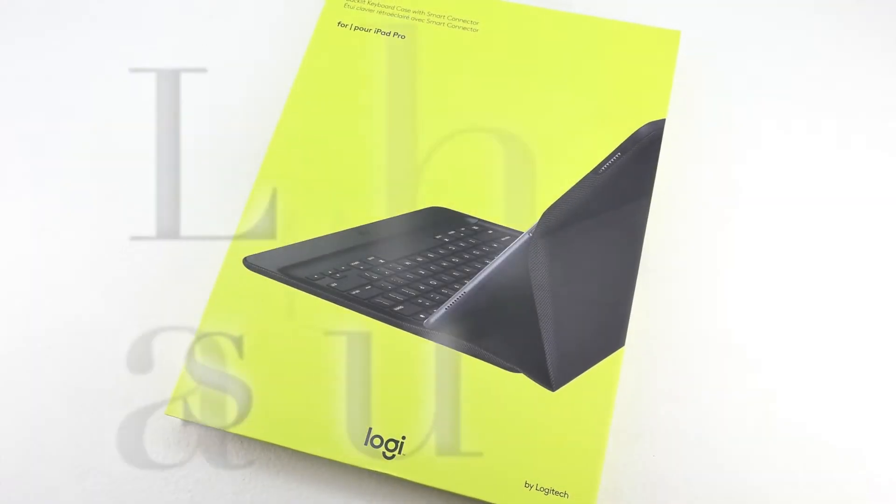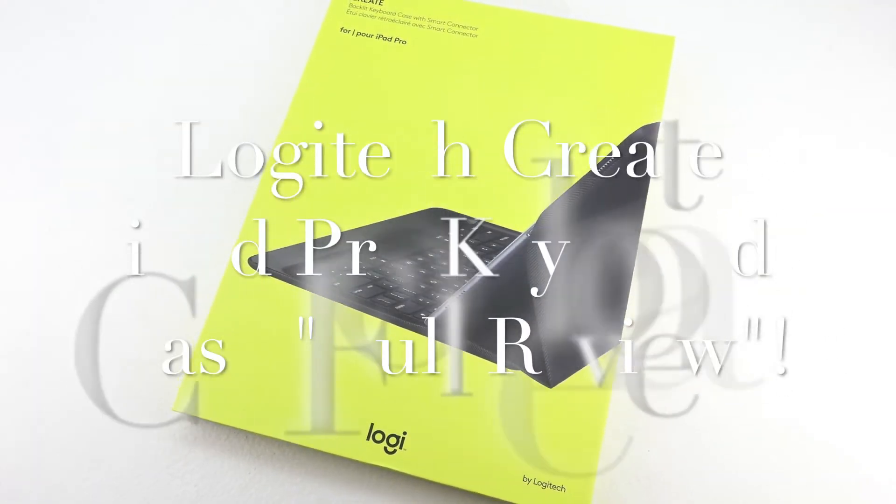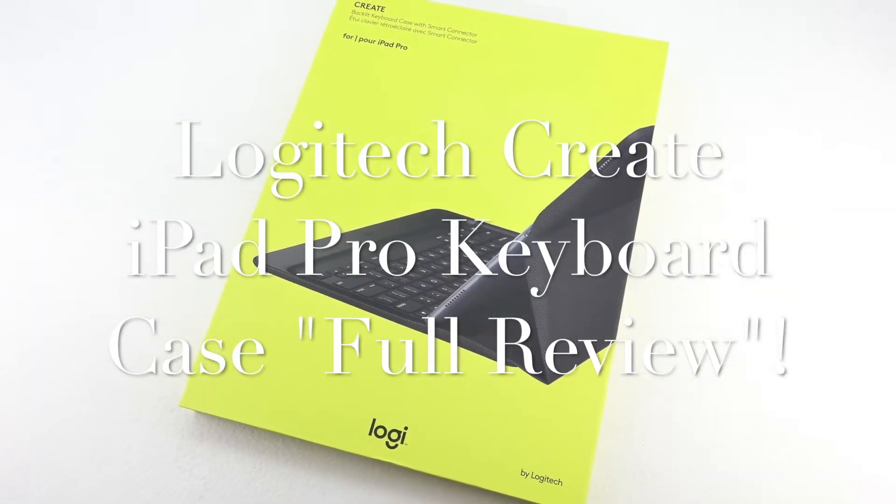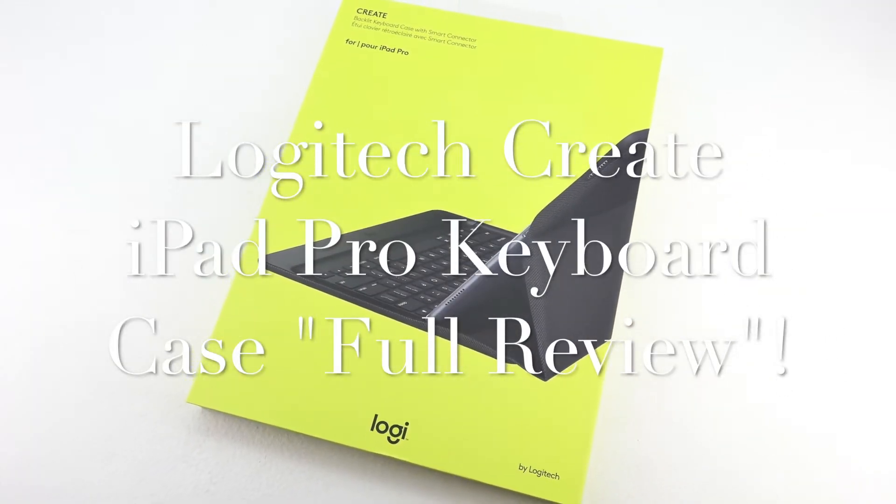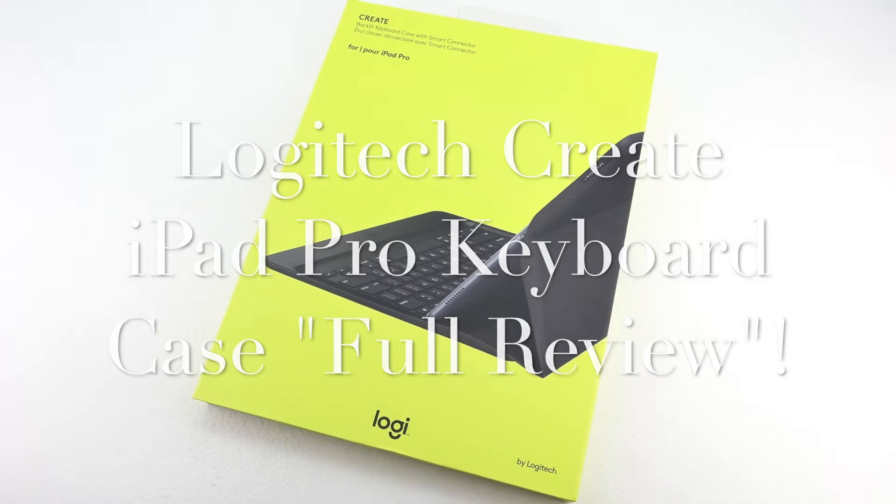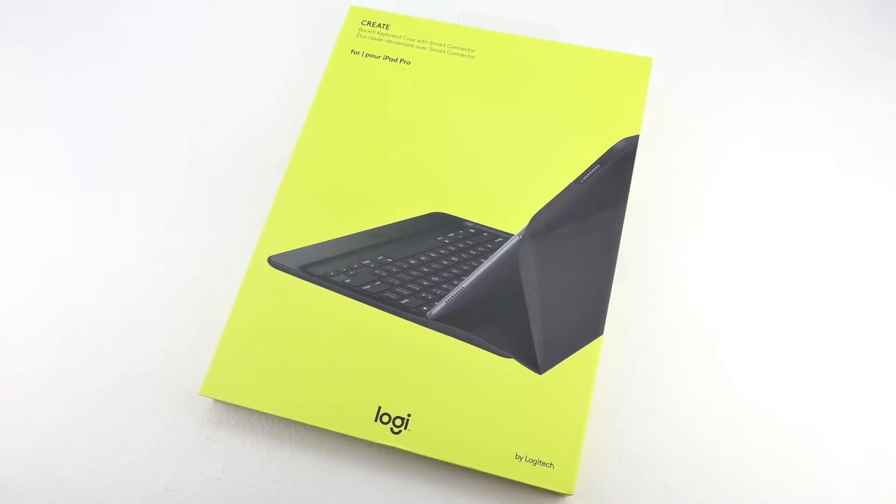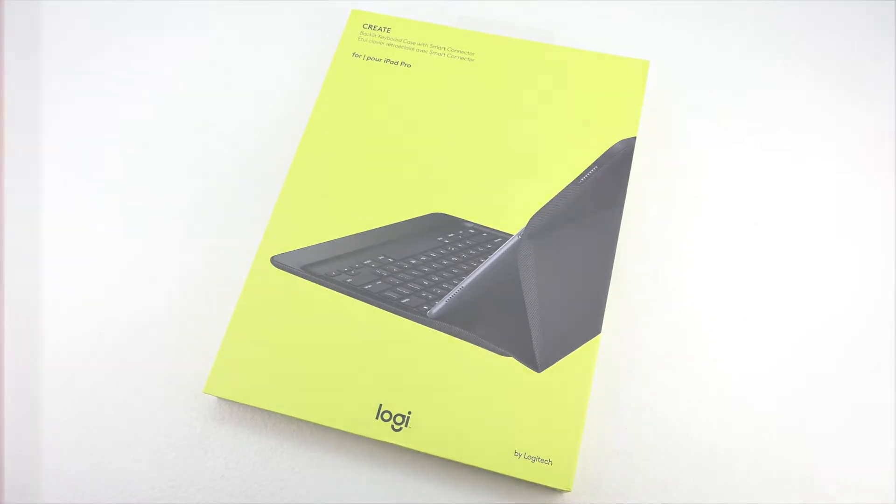What's up guys, Aaron here back with another video. Today's video is the full review of the Logitech Create iPad keyboard case.